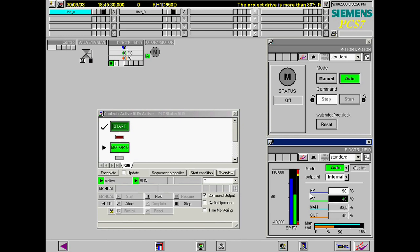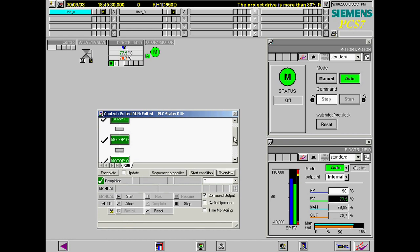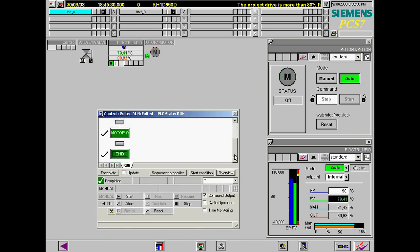The sequence will now run through to completion. Motor 1 will be started in the third step of the sequence and be switched off again in step 4, after the configured step duration time of 10 seconds has elapsed.